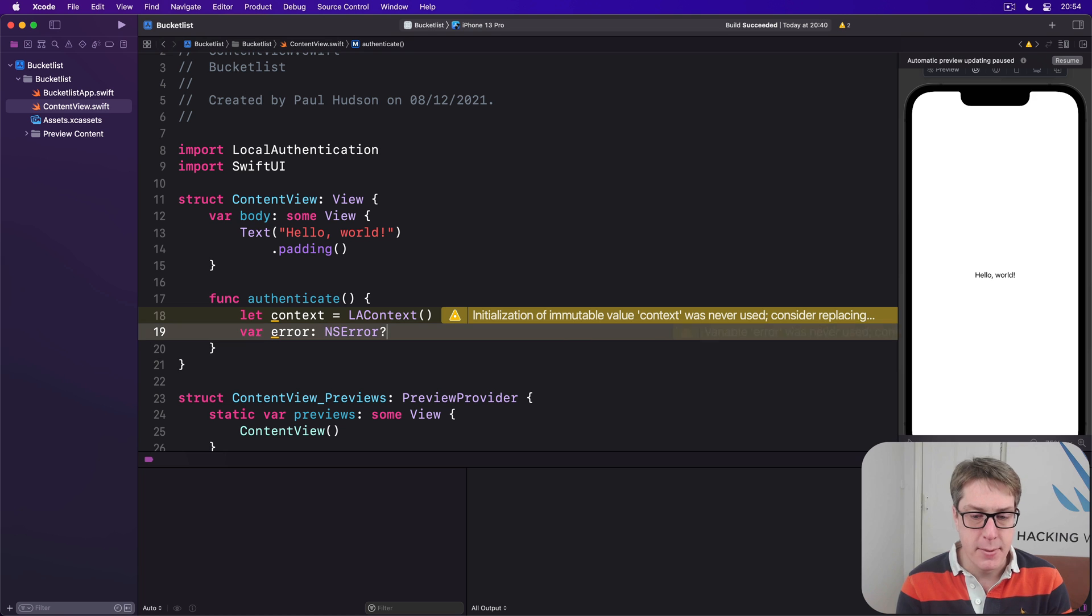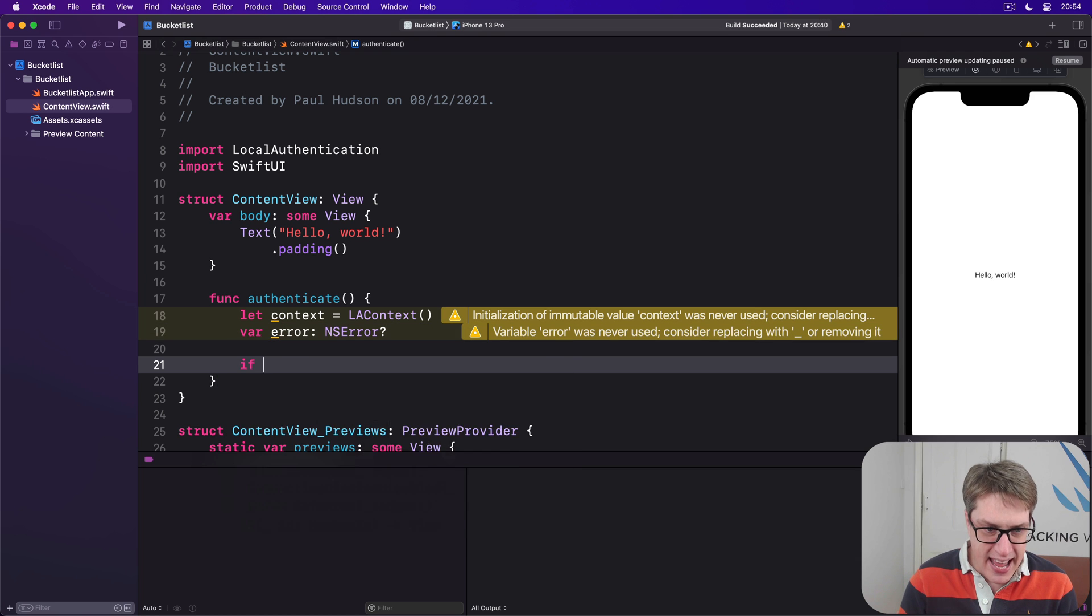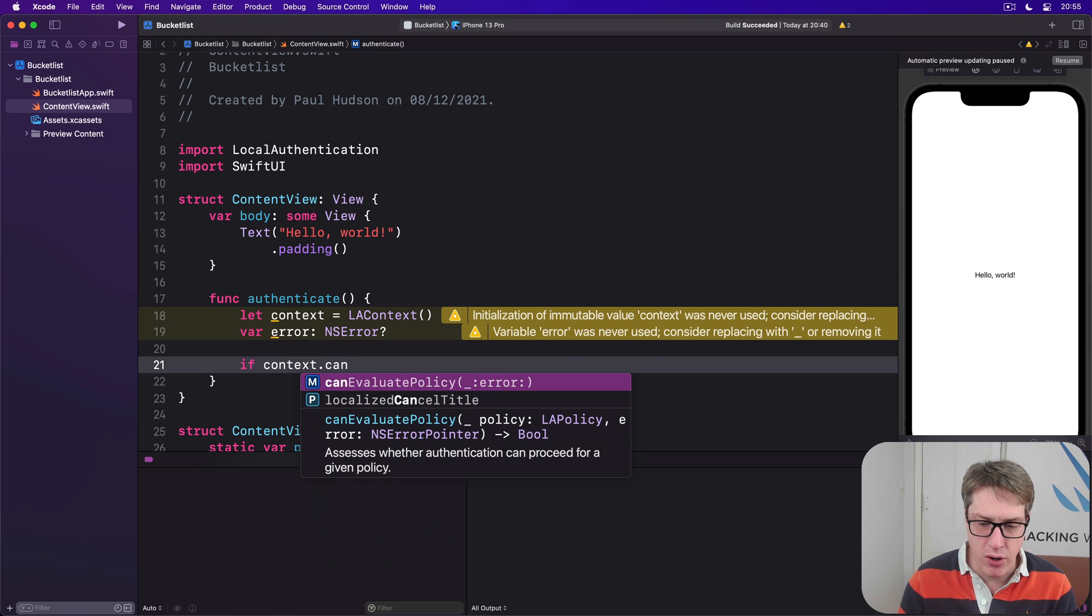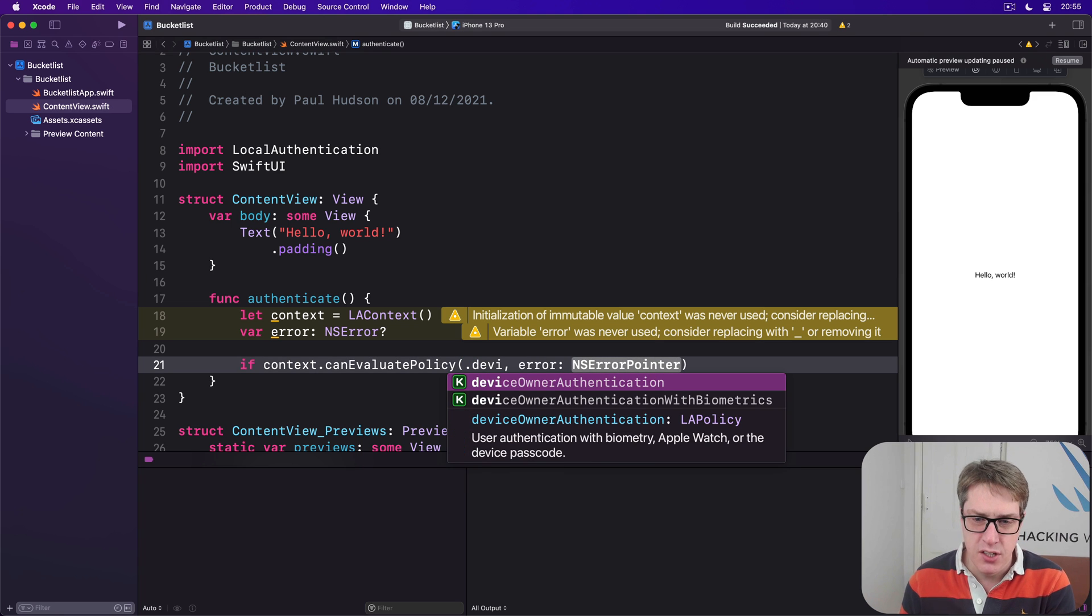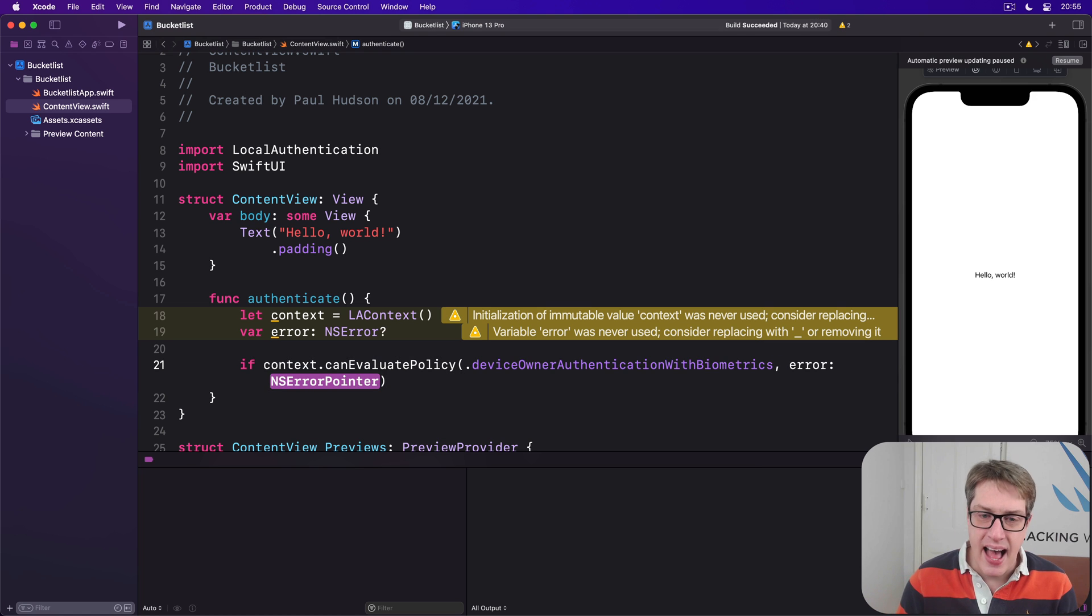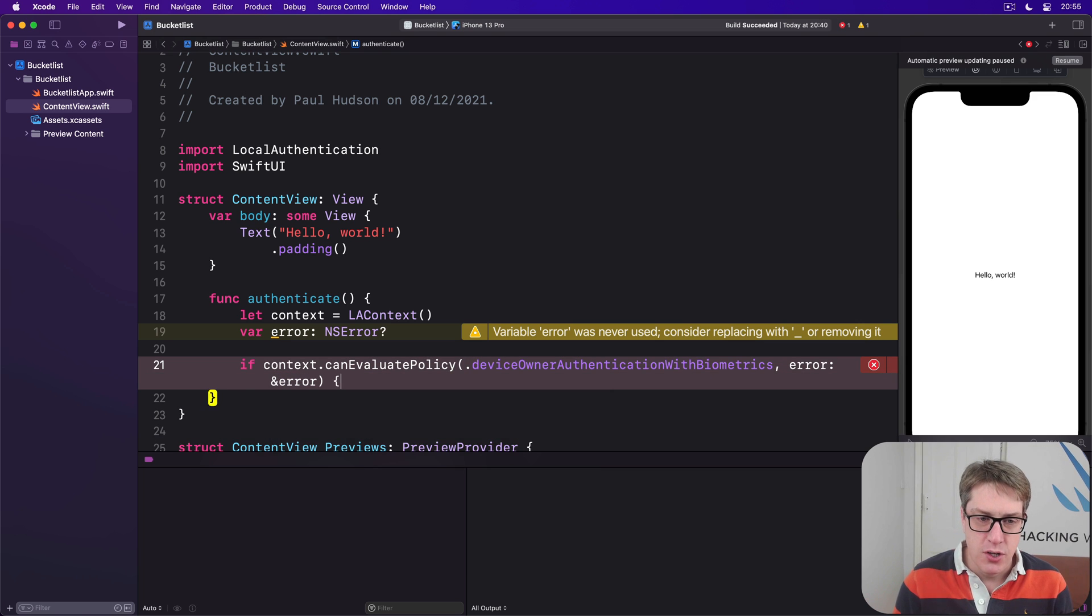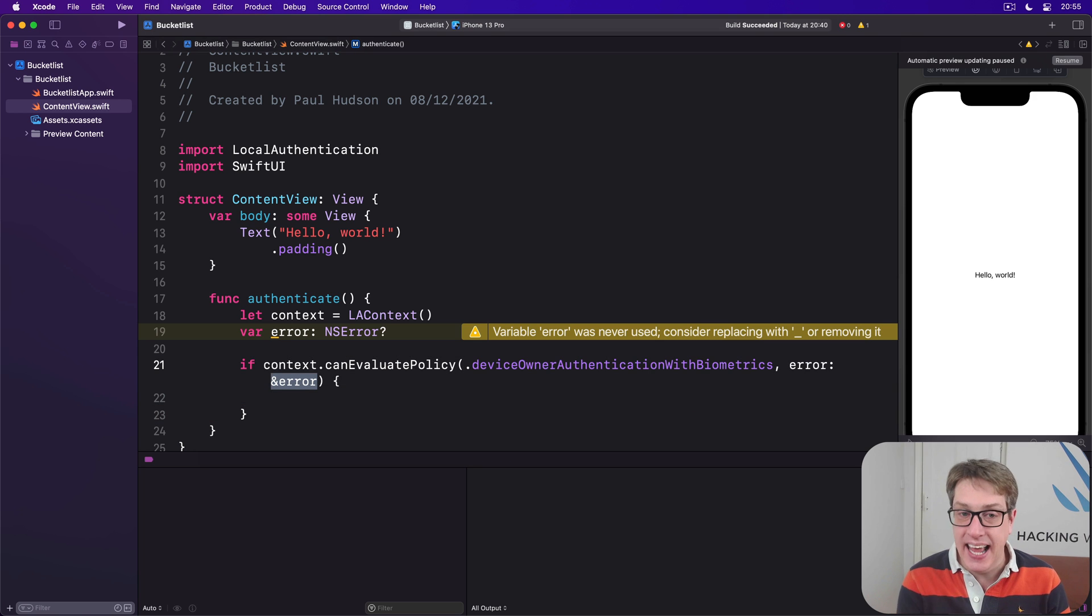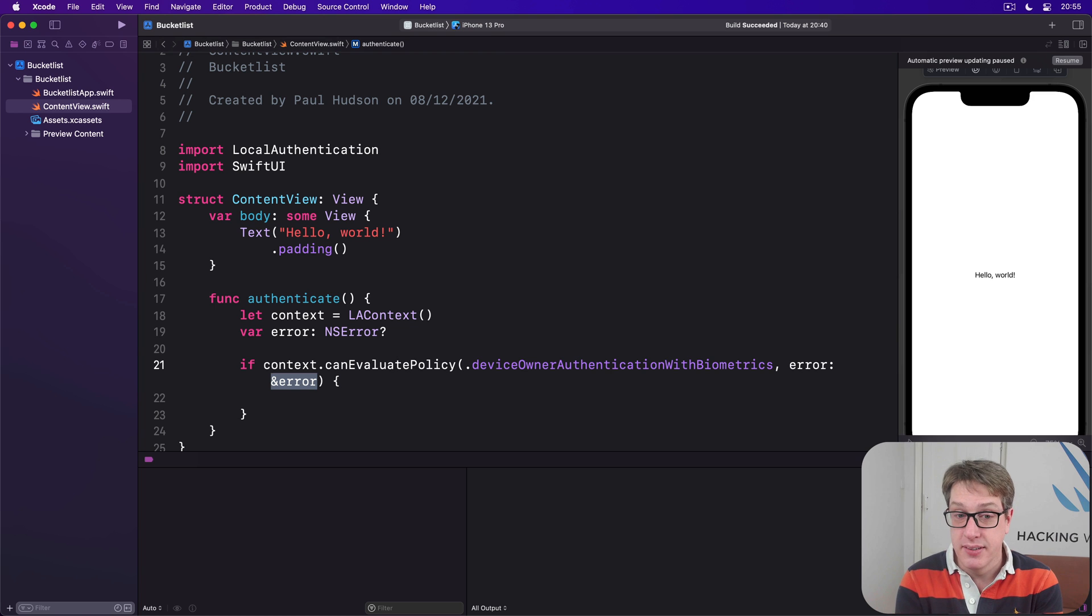Next, we check: is biometric authentication currently possible? If our context can evaluate the policy of device owner authentication with biometrics—Touch ID or Face ID—can we do that? And if that fails with an error, something went wrong, put it into ampersand error. This is a boolean that returns true or false, but we get any errors in here to check if we want to handle it, log it, or whatever.